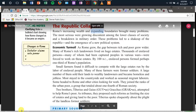Rome's increasing wealth and expanding boundaries brought many problems. The most serious were growing discontent among the lower classes of society and a breakdown in military order. These problems led to a shake-up of the Republic and the emergence of a new political system. Economic turmoil: as Rome grew, the gap between the rich and the poor grew wider. Many of Rome's rich landowners lived on huge estates. Thousands of enslaved persons — many captured in various wars — were forced to work on these estates.